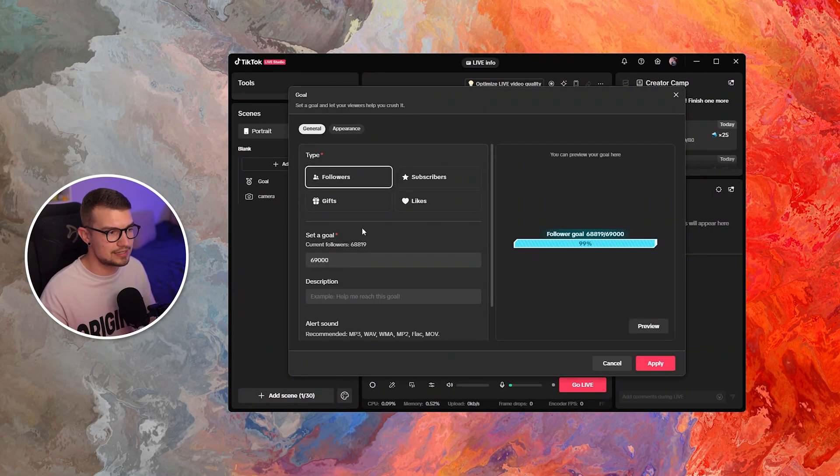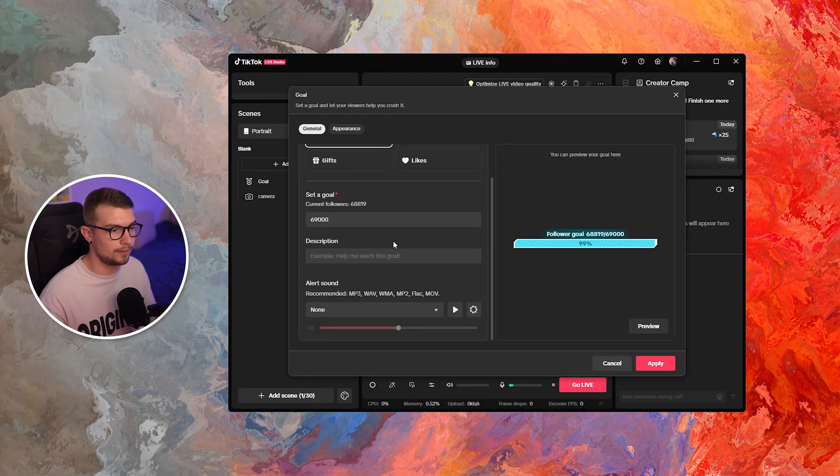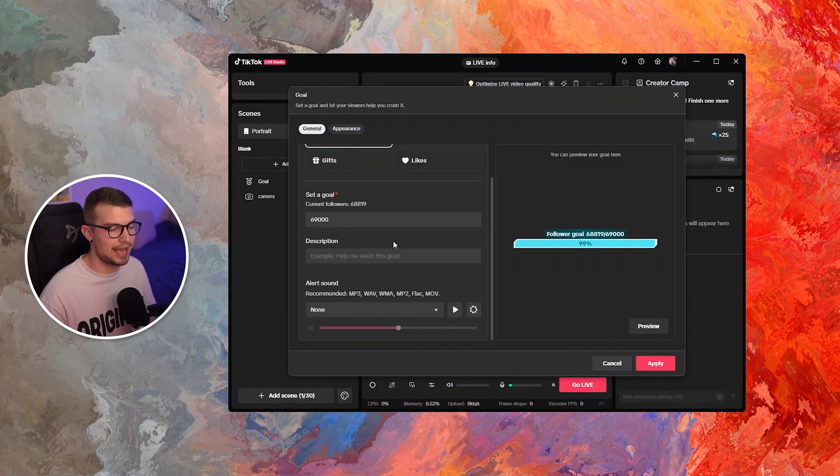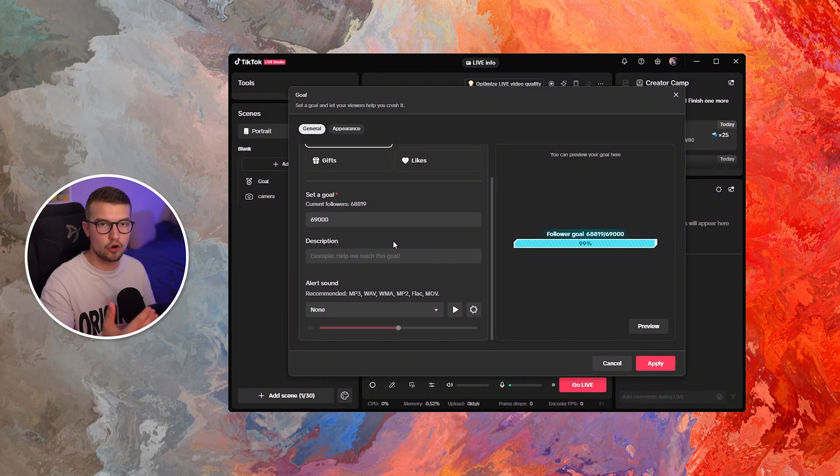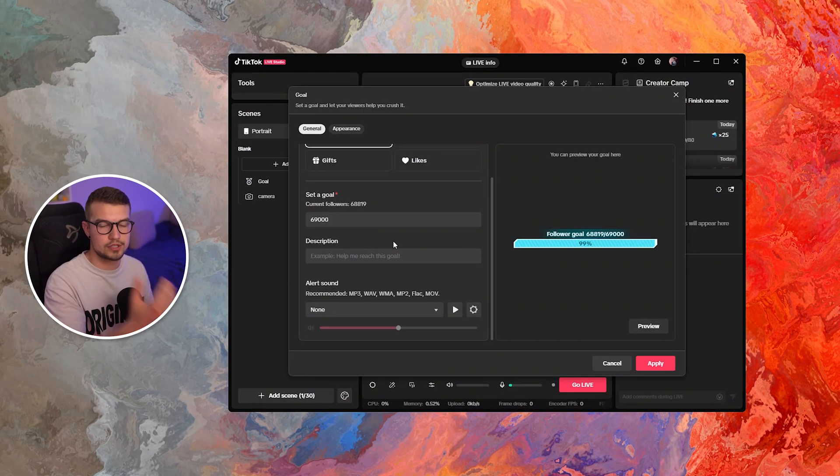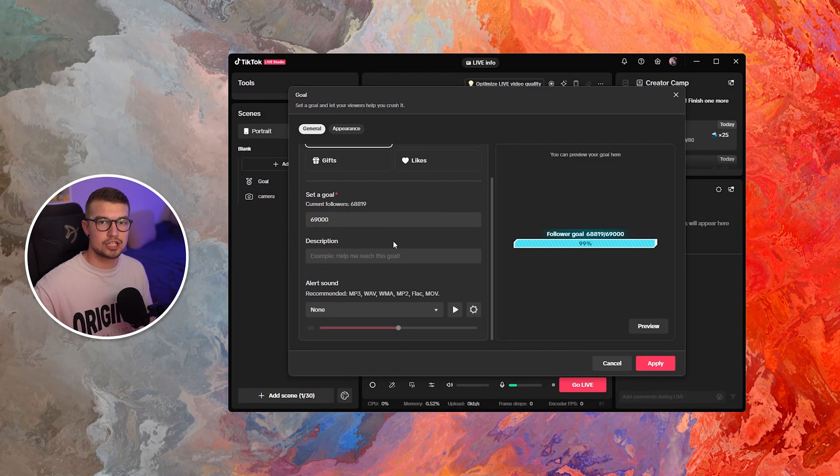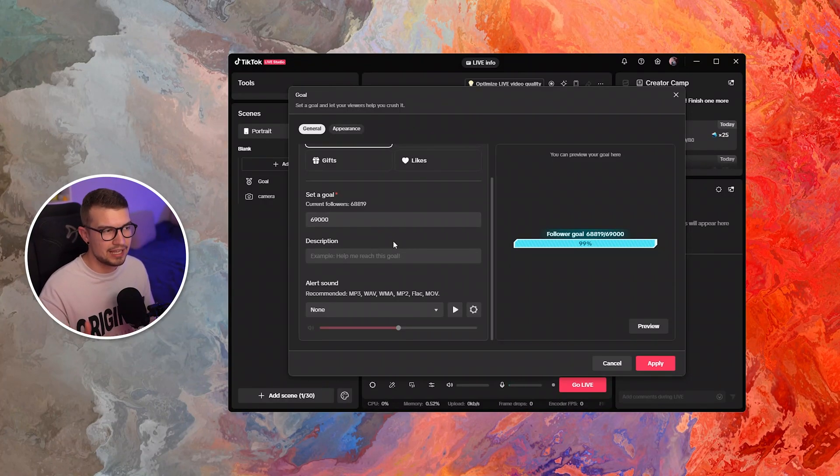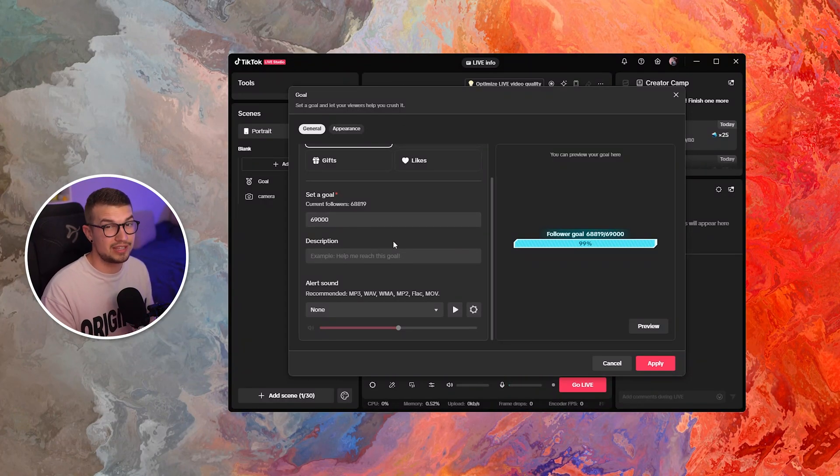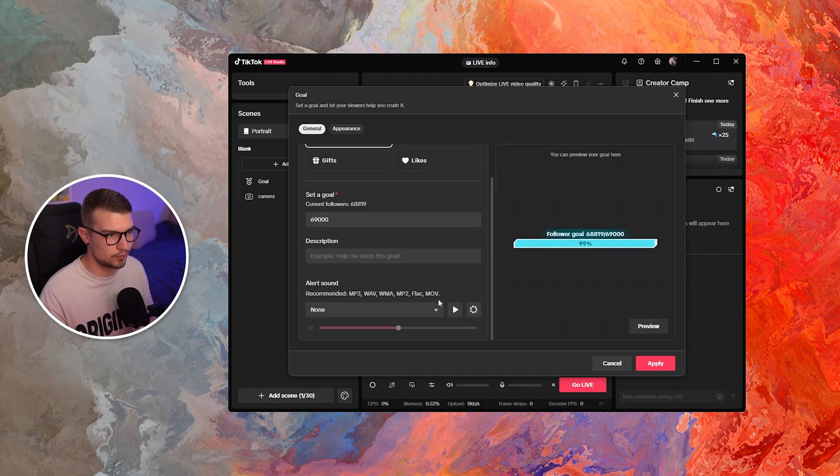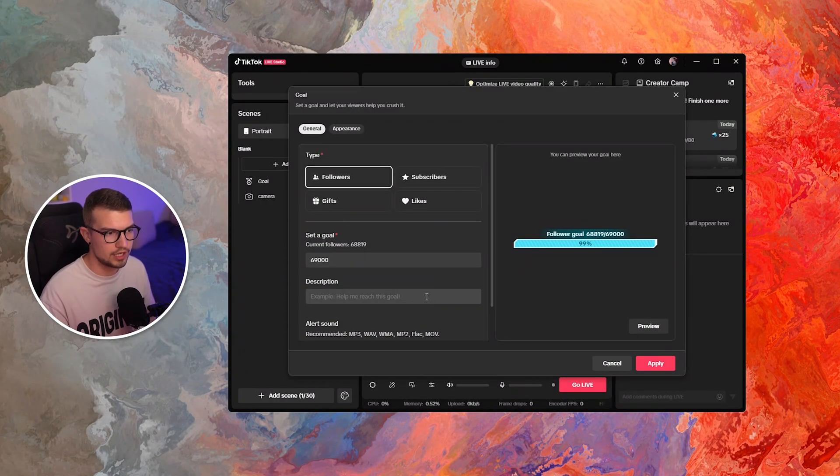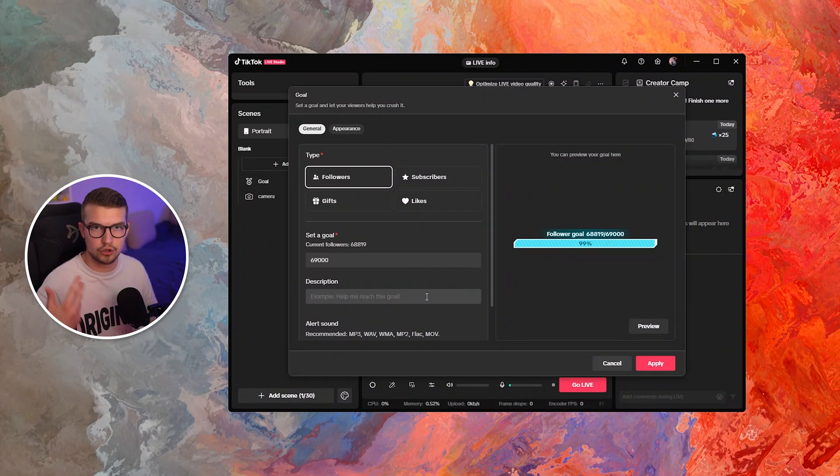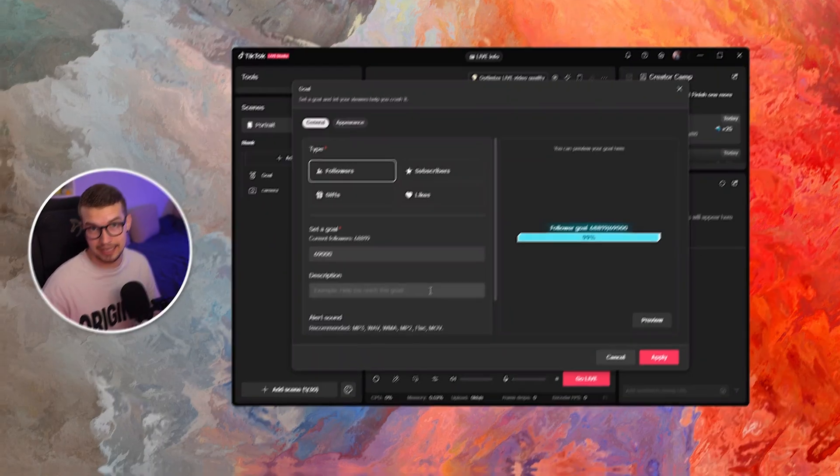The only thing that is different on Tikfinity, for example, is that they have the double goals or once the goal is met, it actually doubles the amount or something like that. TikTok Live Studio doesn't really have that. So you're kind of stuck with a default. Once you hit the goal, that's it. You need to go and change it again.